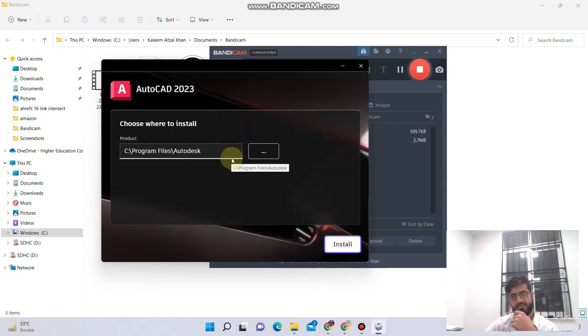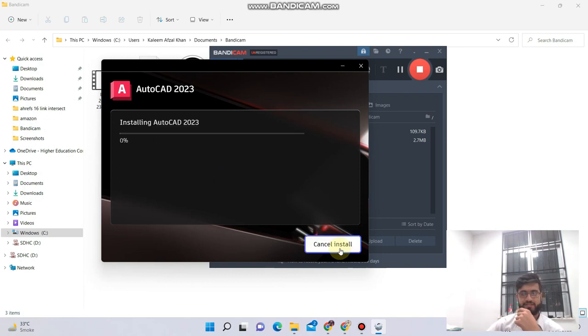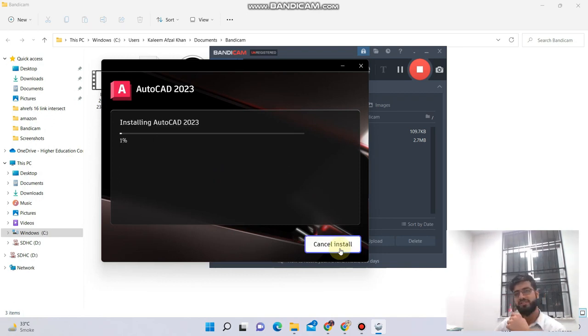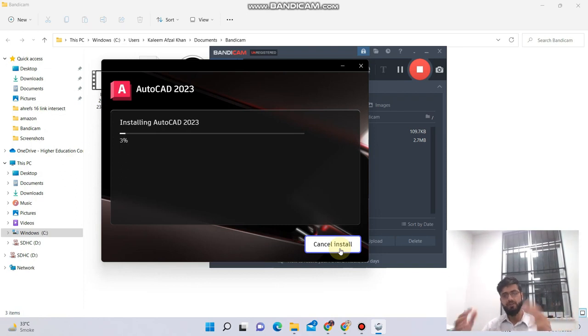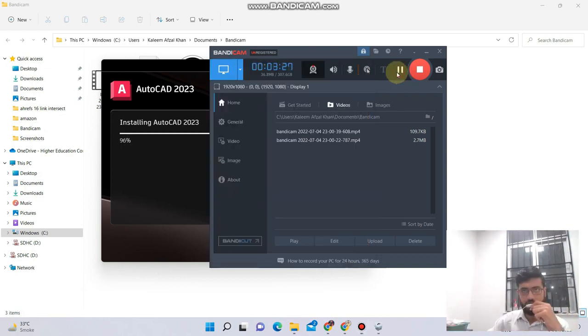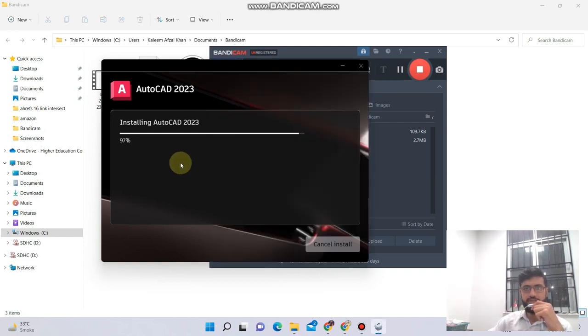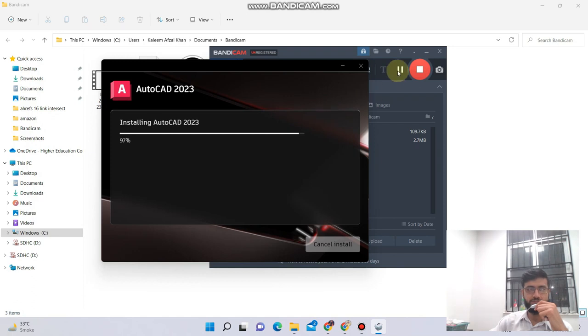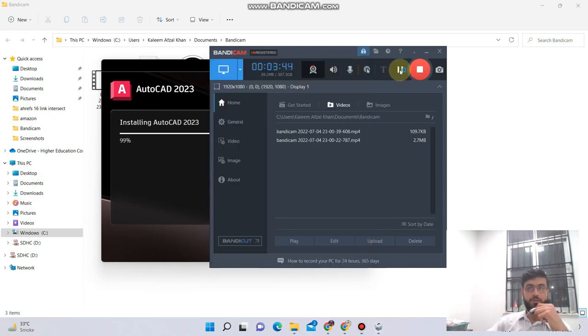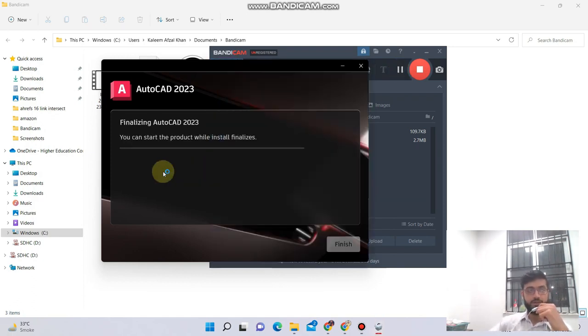You will select the installation folder and click on this install button. After that it will again take some time, so I am again pausing the recording. As you can see, the process is almost 97%, so it will take some time. I'm again pausing this video.